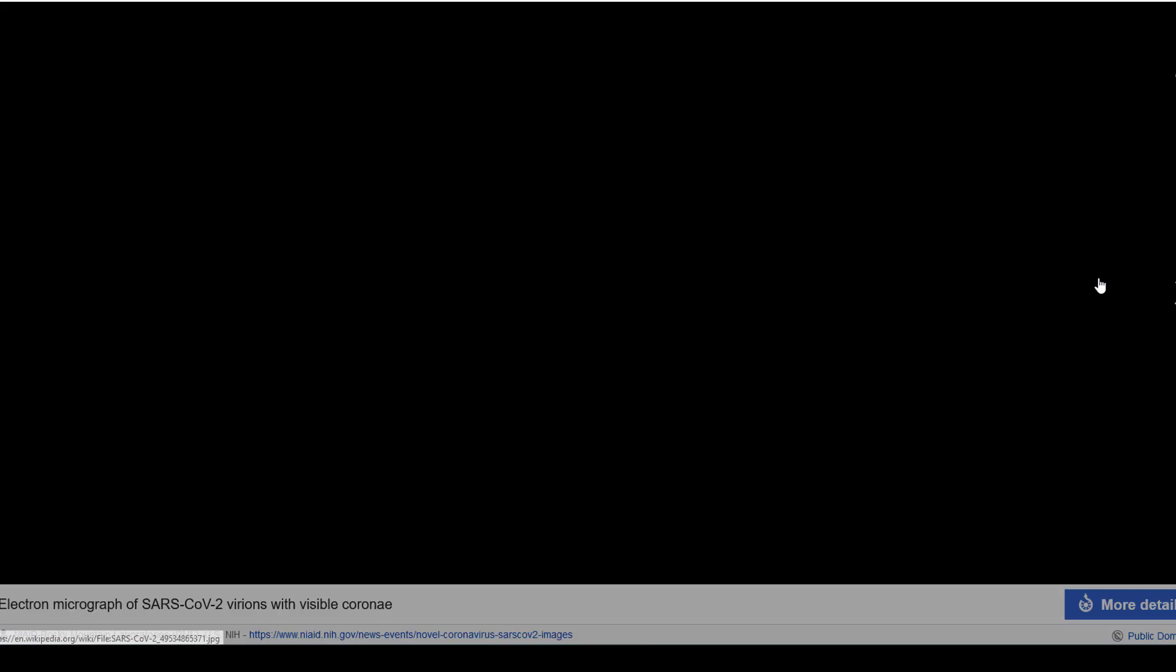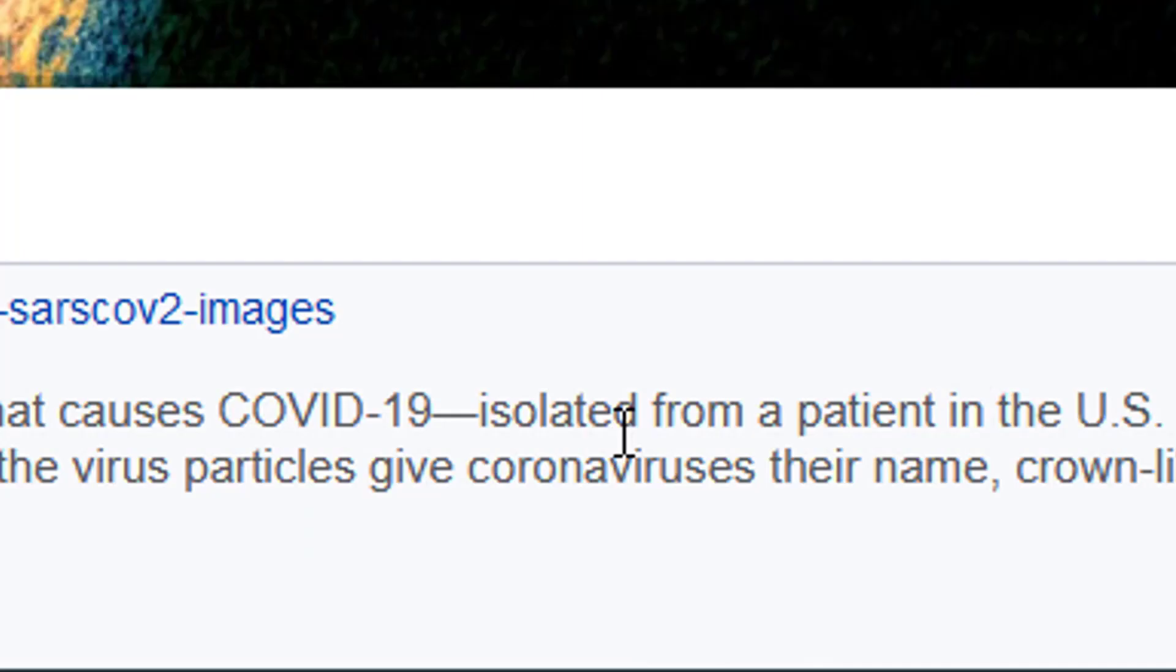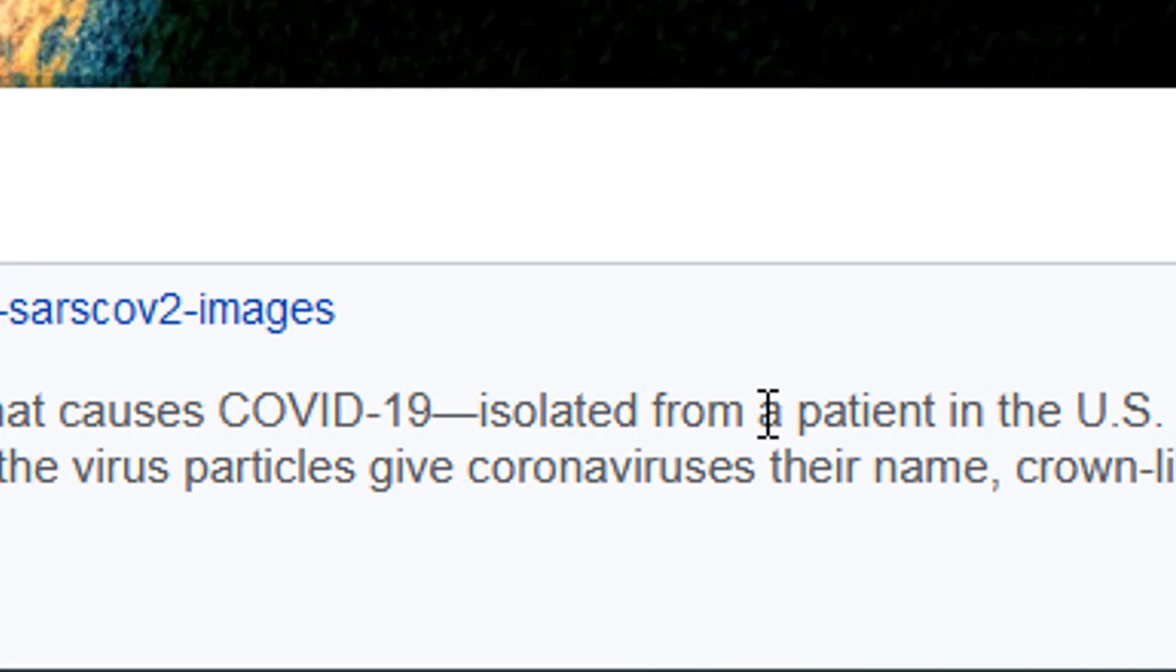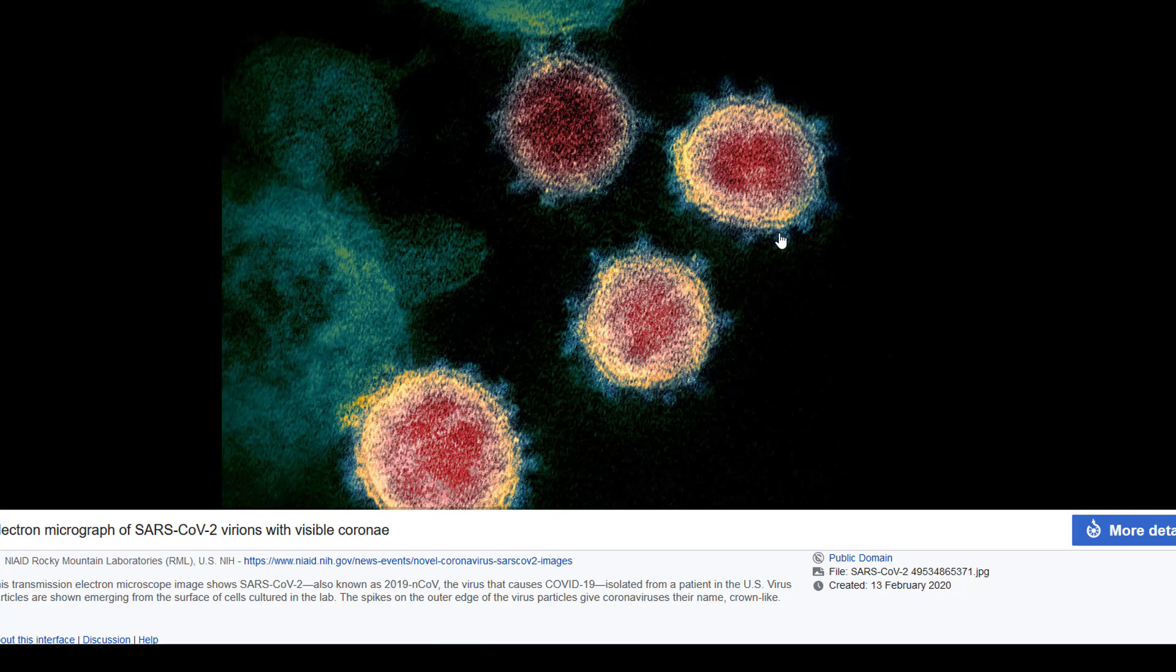This is the more scientific view here. It's an electron micrograph made in the Rocky Mountain laboratories and it's in the public domain and it was isolated from a patient in the US. And here you see that we have sort of irregular structures,